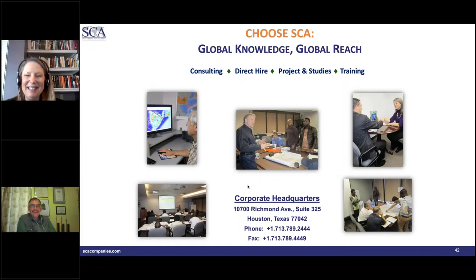What are the advantages and disadvantages of capacitance resistance modeling versus the widely used Buckley-Leverett method?